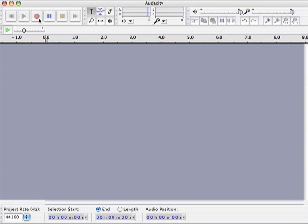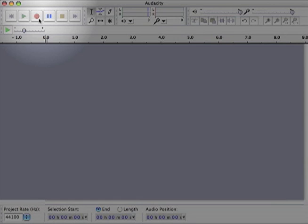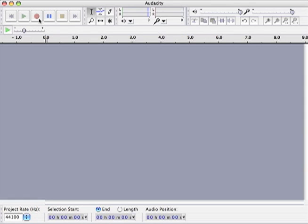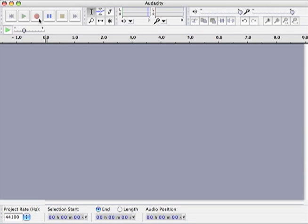This is the Audacity interface. The recording controls are up on the top left. Audacity uses familiar recording symbols: red circle to record, green arrow to play, yellow square to stop. Your computer probably has a built-in mic, but if not, inexpensive USB mics can be found at any electronics store.